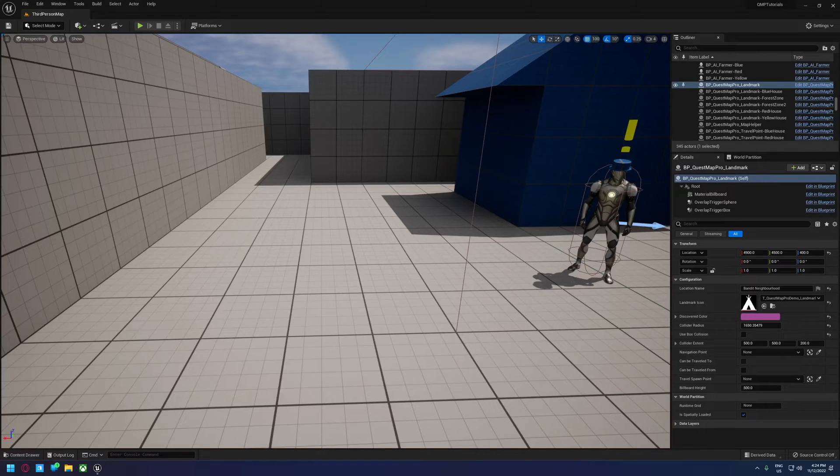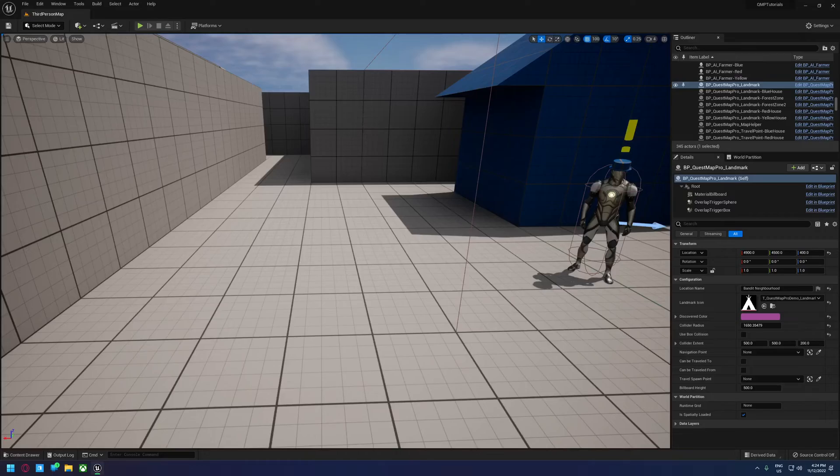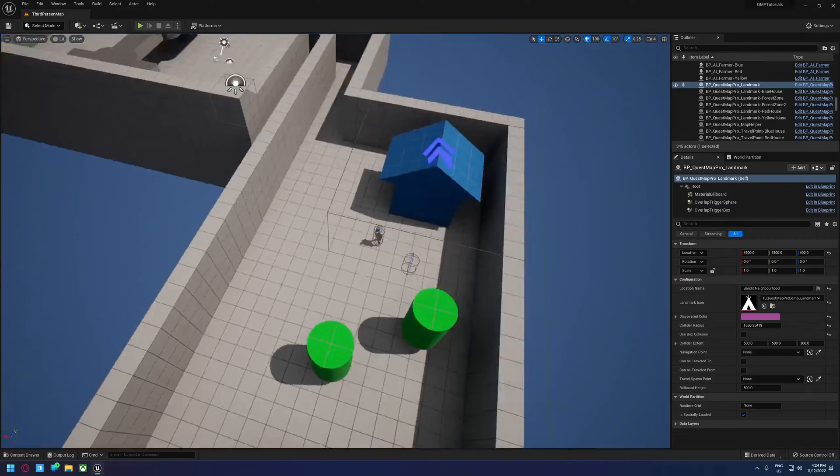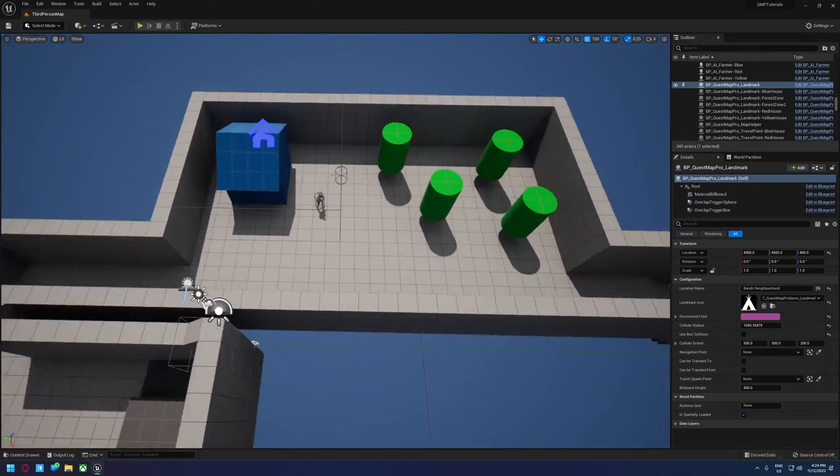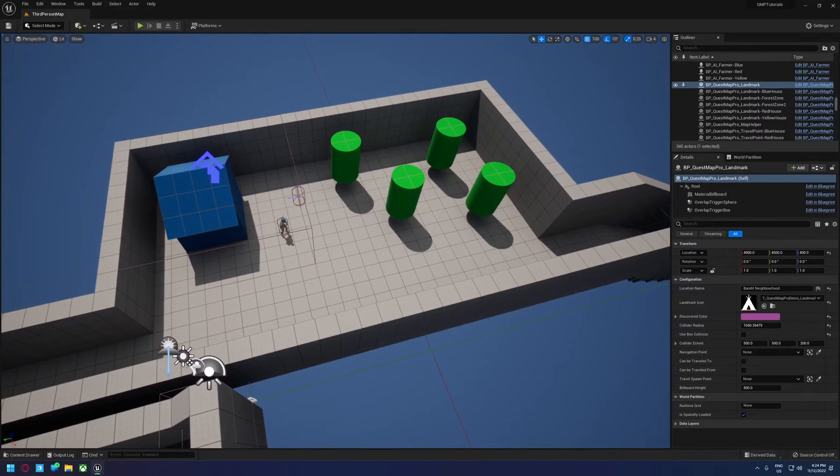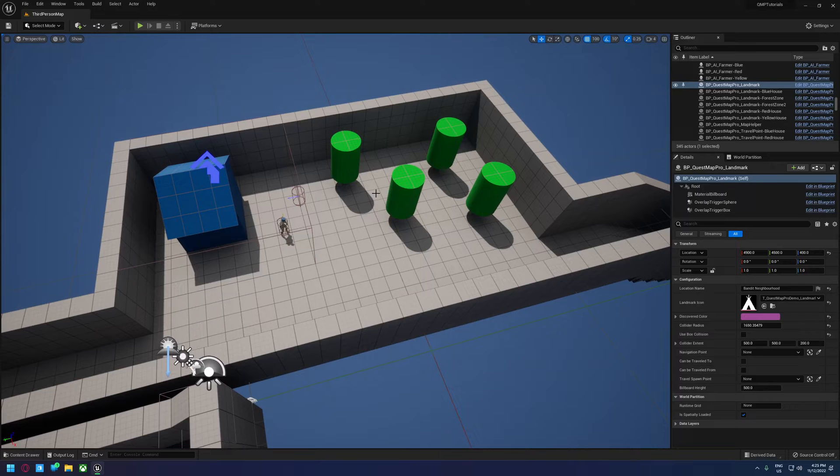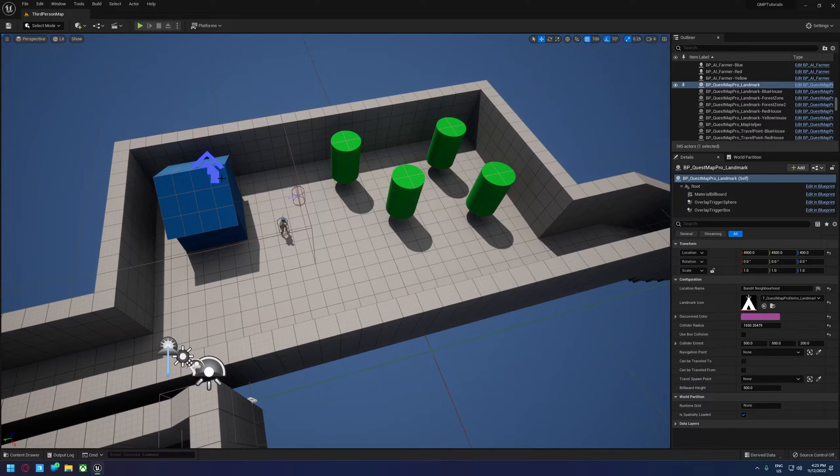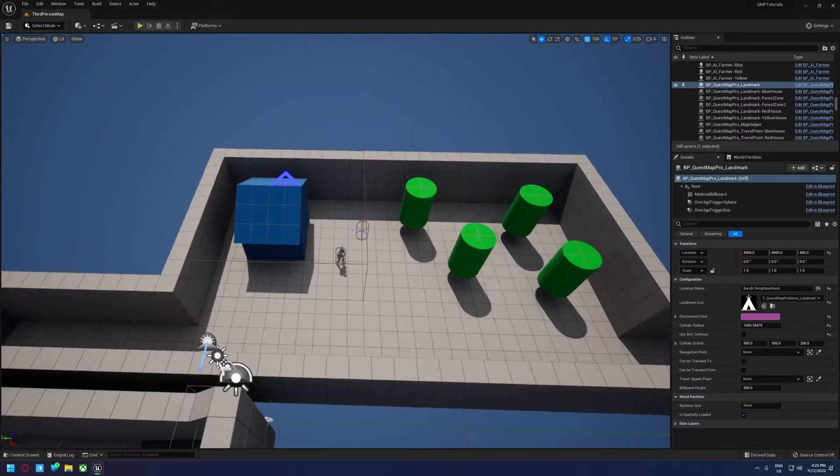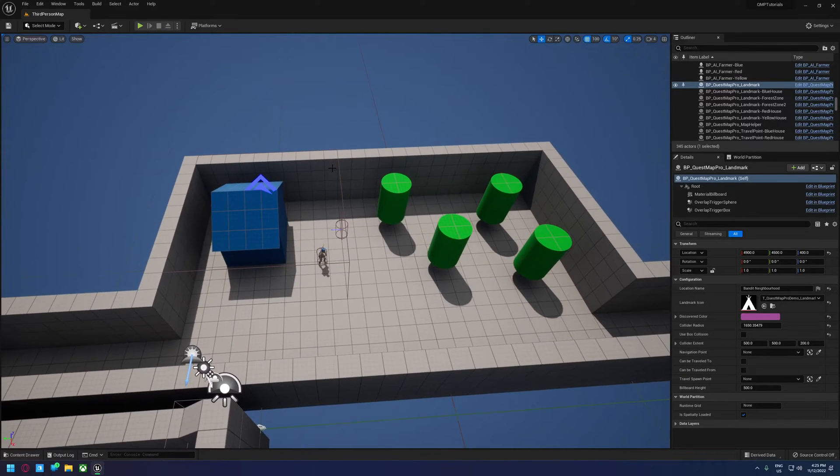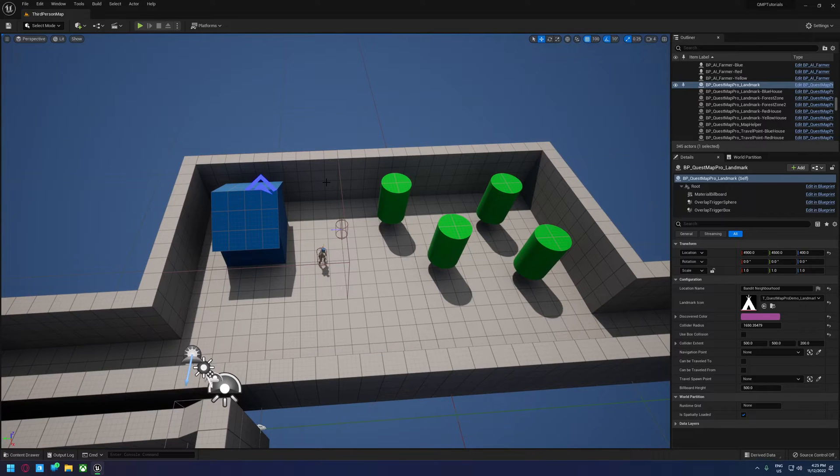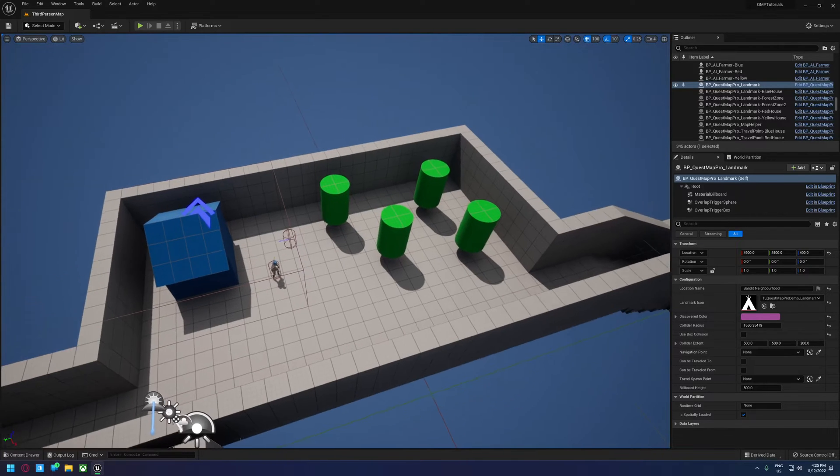In this video we're going to go over the process of using points of interest actors in Quest Map Pro. Now a point of interest actor is sort of very similar to a landmark, but rather than it being a full unique area, you'd use it more for something that's going to be more frequent on your map that you may not always want shown.